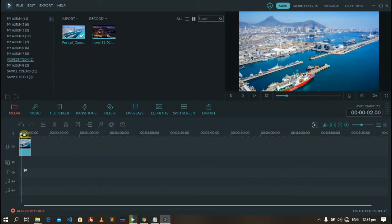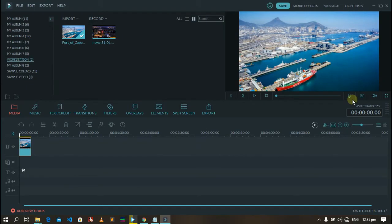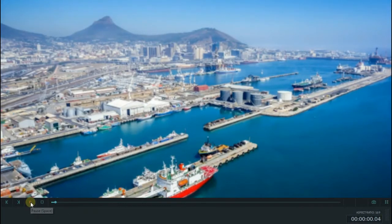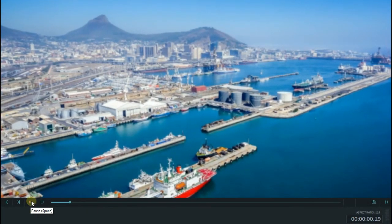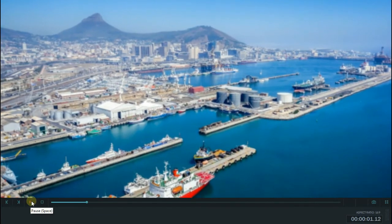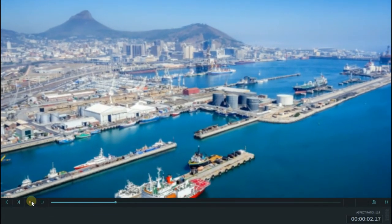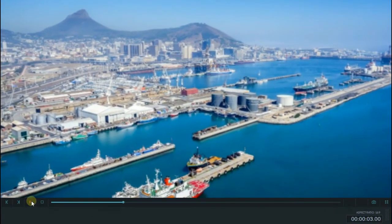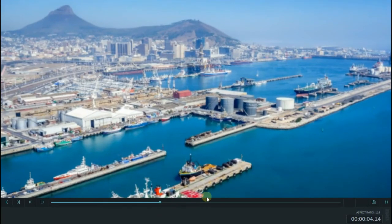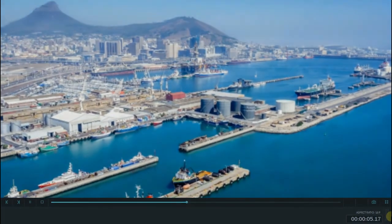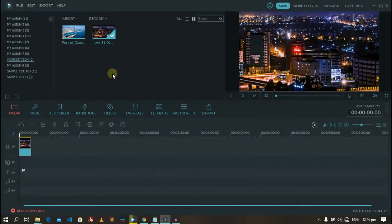Let's preview it. Play. As you can see, this is working alright.